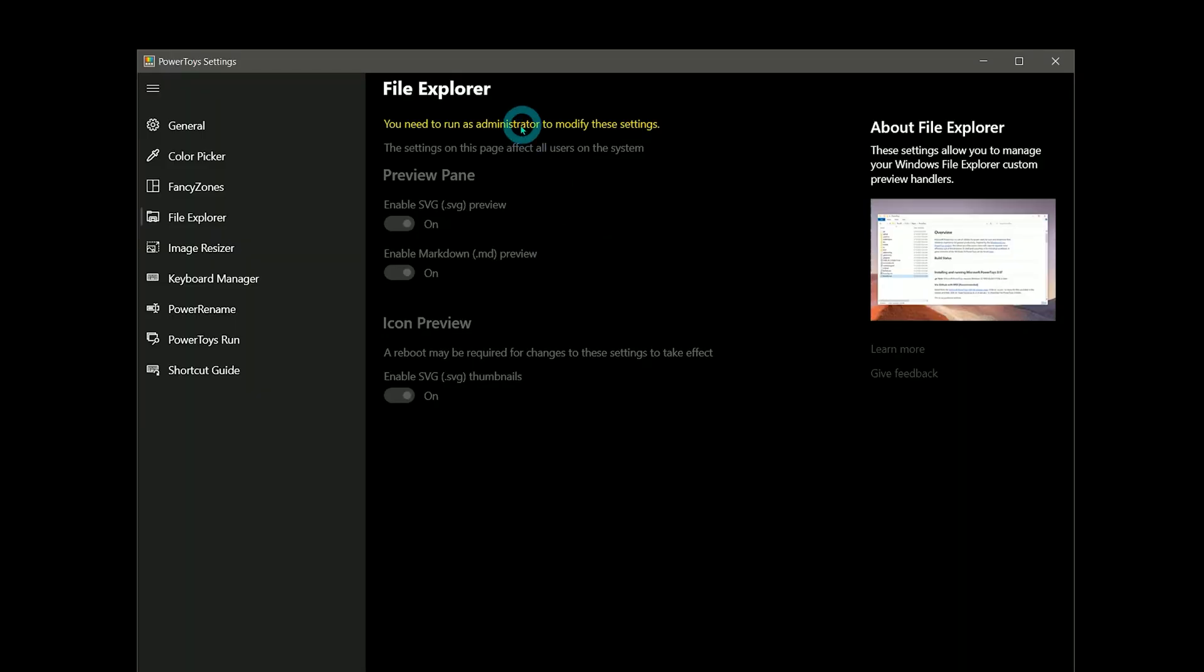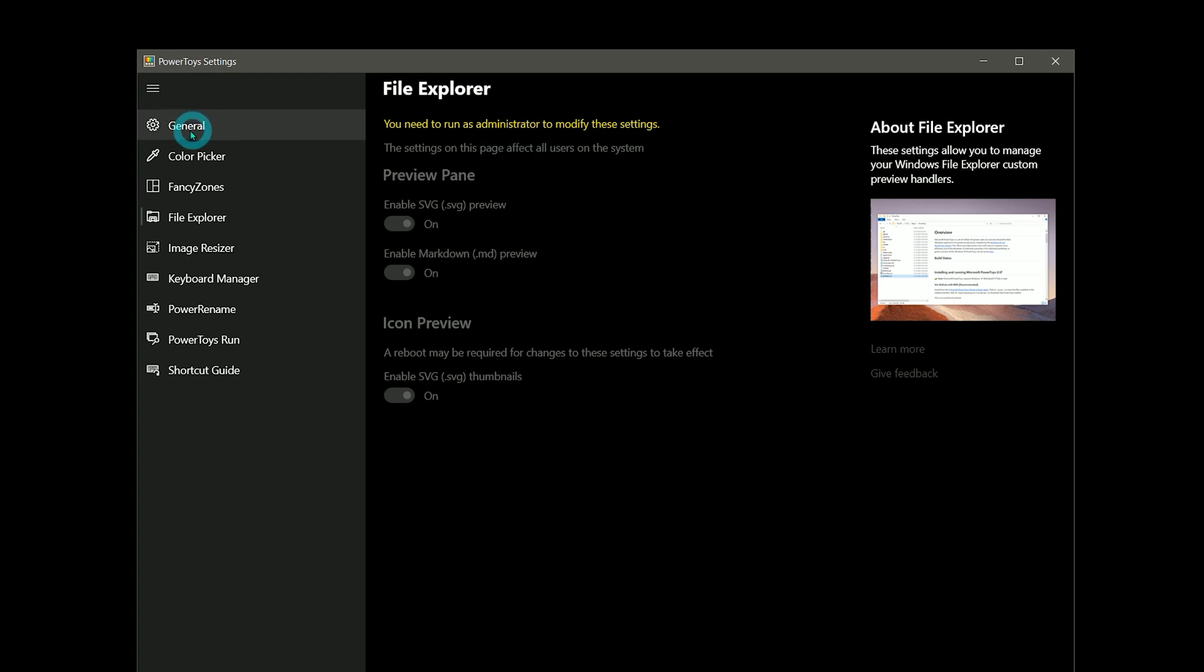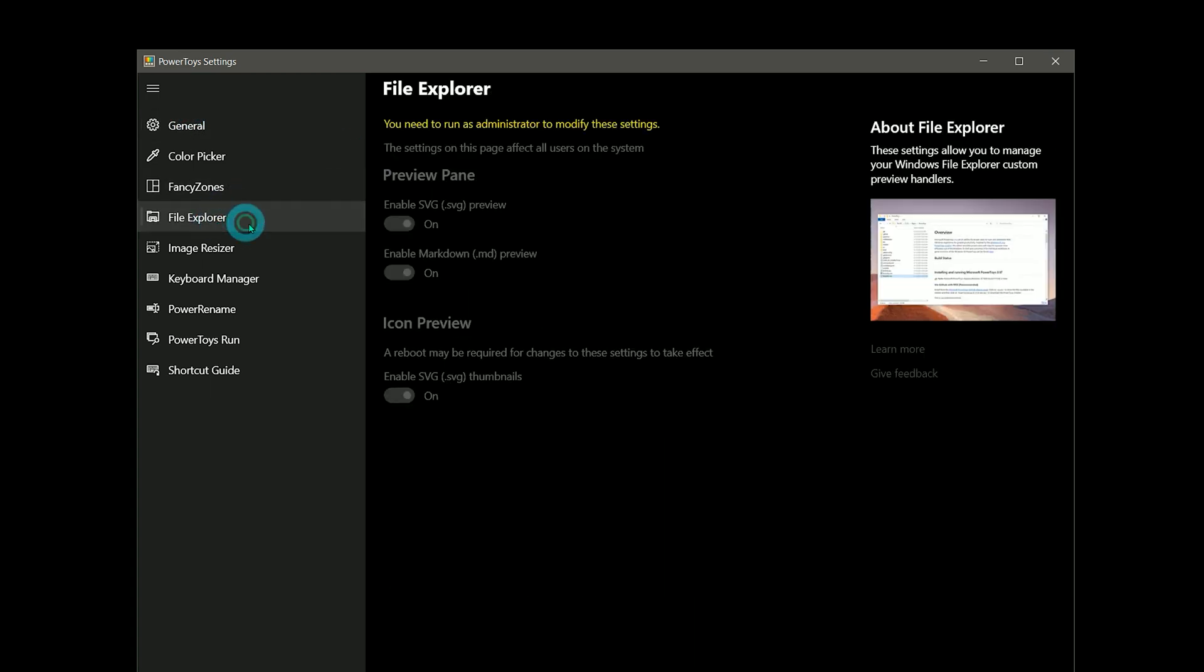You'll need to be in administrator mode to enable SVG previews. You can do that from the General tab. A restart may be required for it to take effect.